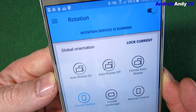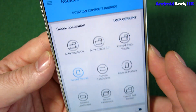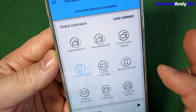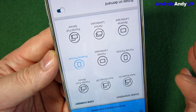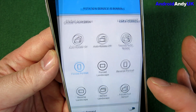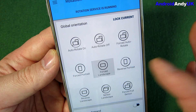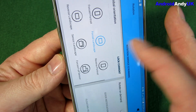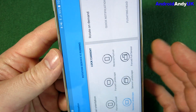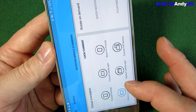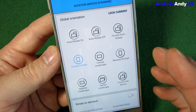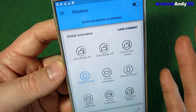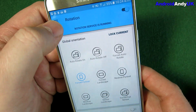So Global Orientation Lock — I've got it to force portrait. You can do reverse portrait, you can force landscape, or reverse landscape. So there are quite a few different options for your global orientation.